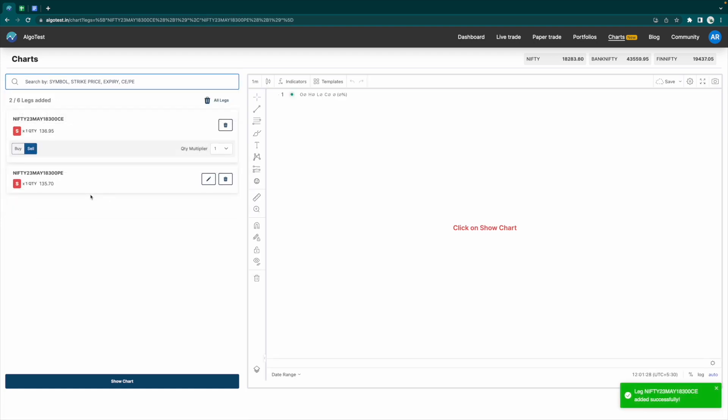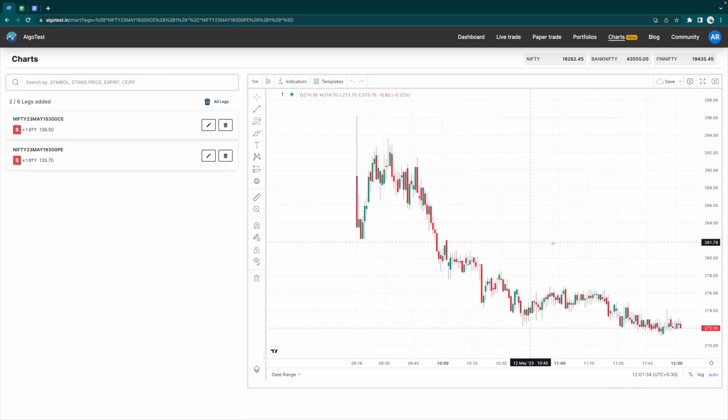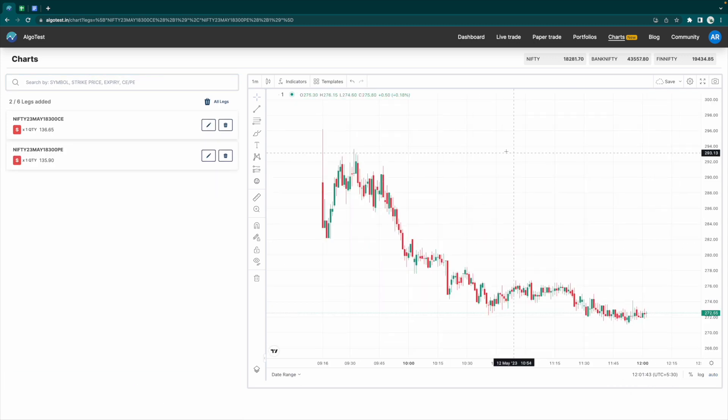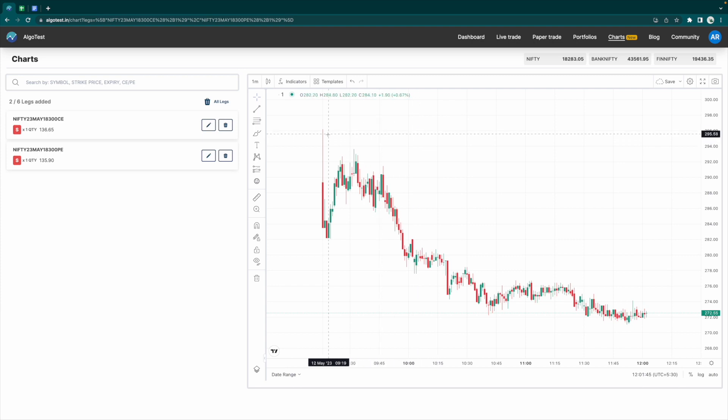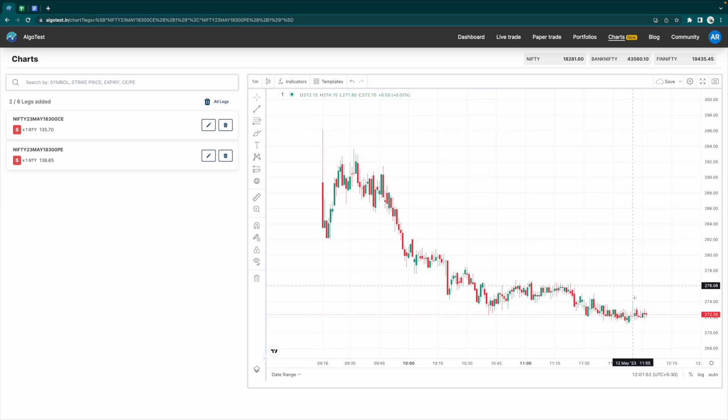Now we have to click on Show Chart. Once you do that, you can see how the straddle price has changed since the start of the day. At 9:16 it opened at about 289, and currently it's trading at around 272.